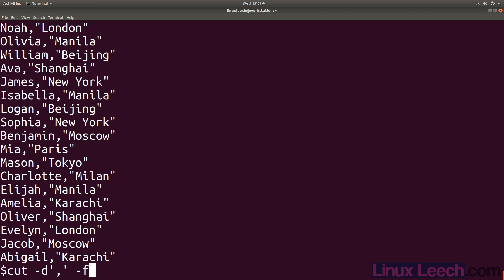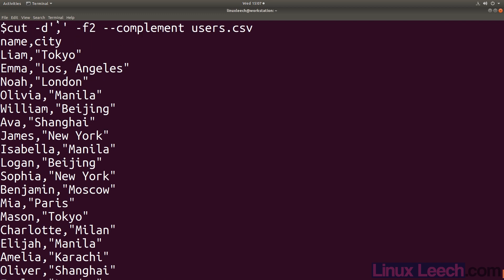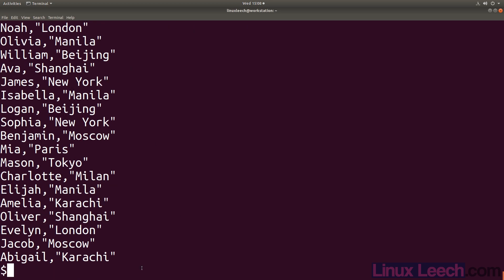We can work around this in this particular situation since the column with the extra comma is the last one. Use cut with the comma delimiter, field two, and the complement option - and we get the full last value. But if the cities column were column one or two, this would give an incorrect result, introducing an extra field and shifting subsequent columns. If you come across a CSV file to cut, you might be better off using another tool like the Python csv module or other tools built specifically for CSV files. For quick and dirty use, cut is actually pretty good in most situations.